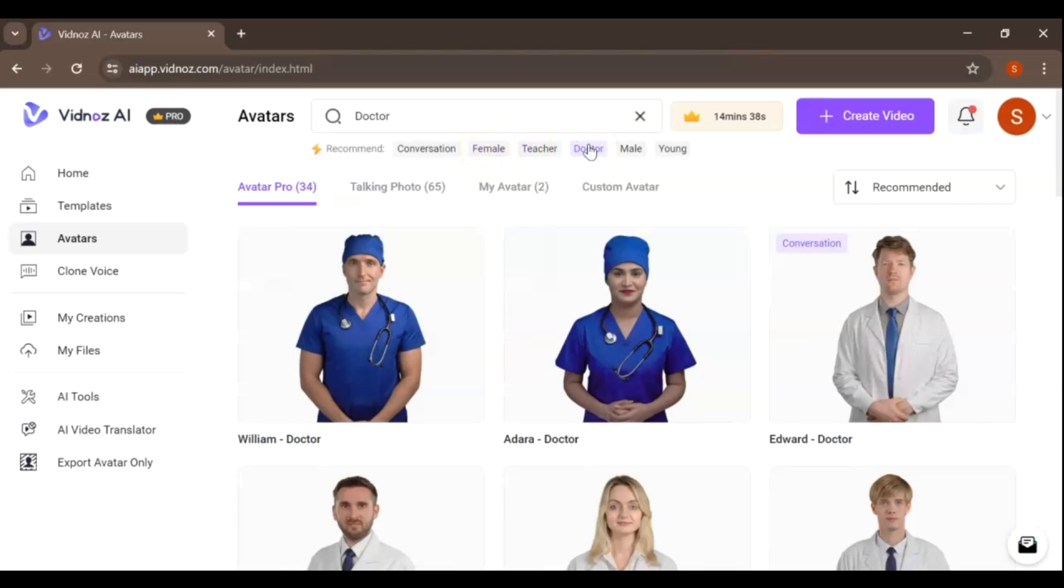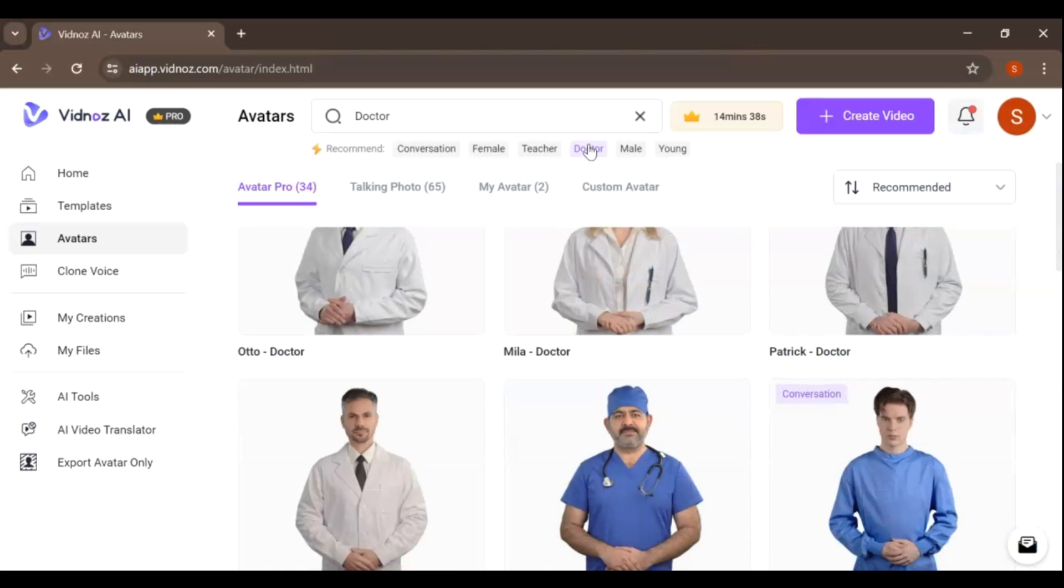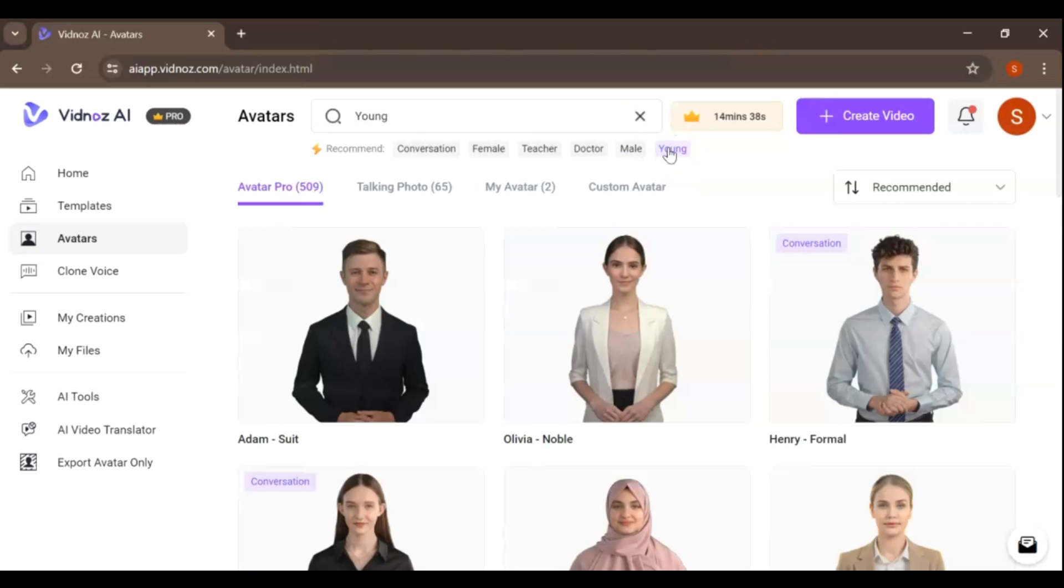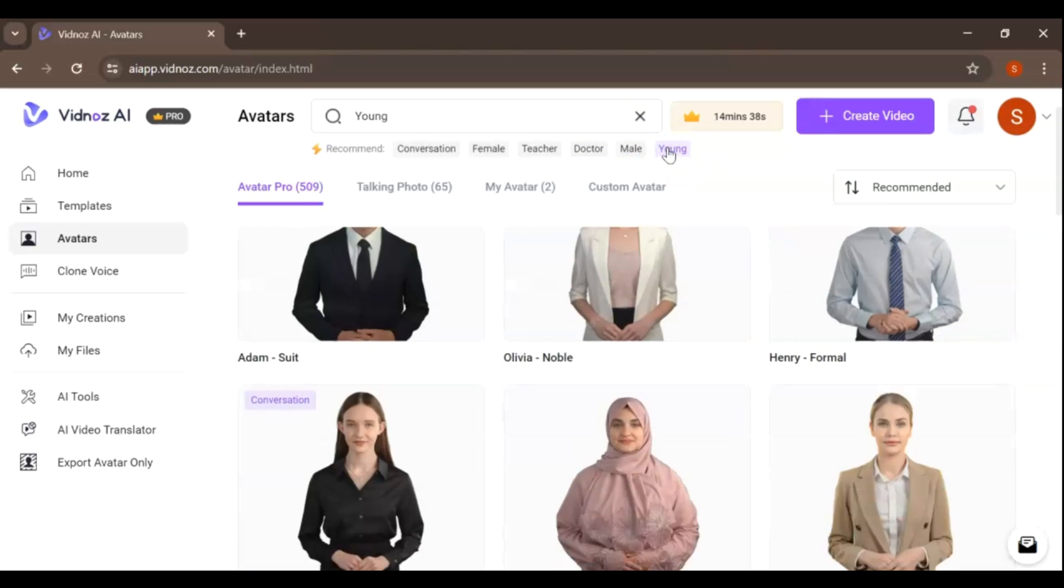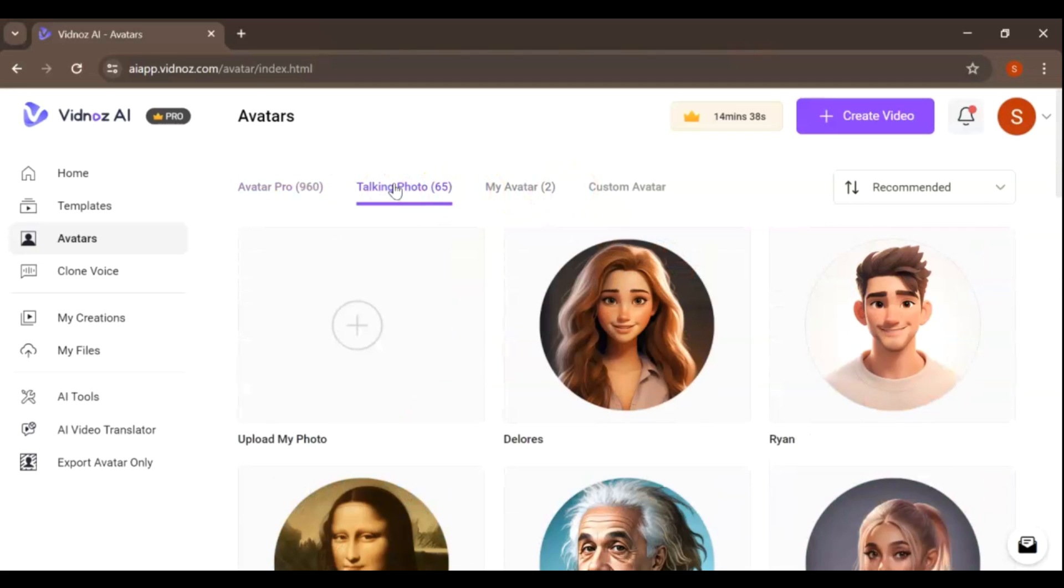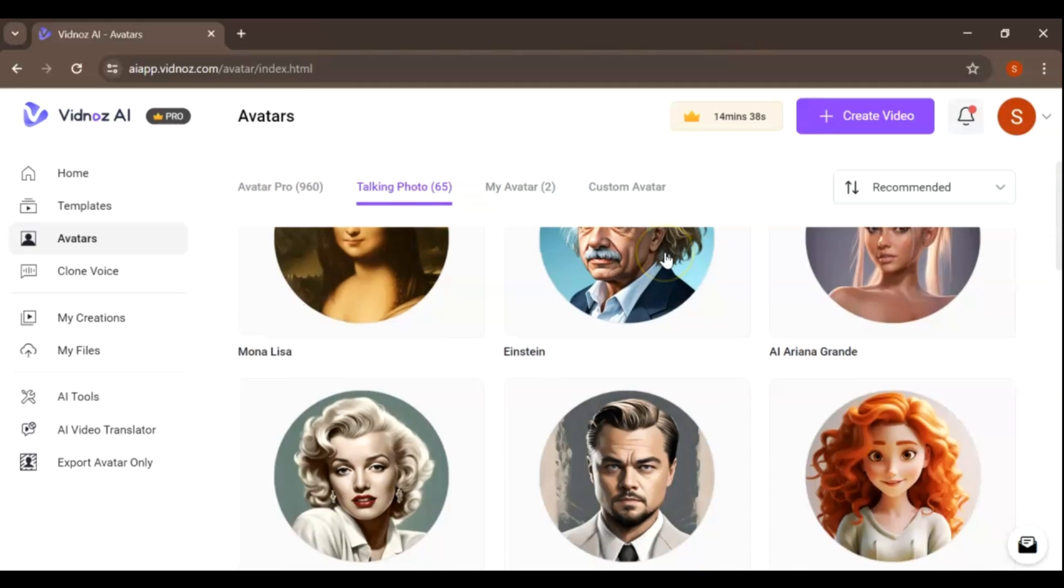Whether you're looking to add a professional touch or bring a specific persona to life, the Pro Plan's advanced filtering capabilities make it simple and efficient. Embrace the power of customization with VidNAS Pro and create compelling video content with avatars that truly represent your vision.